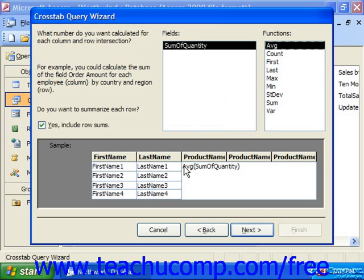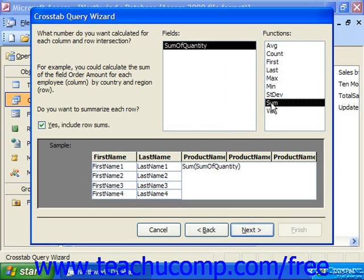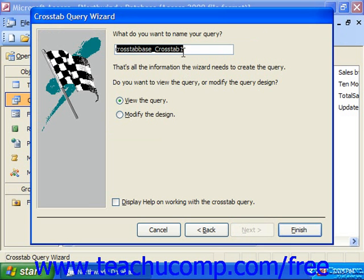Then for the intersecting cells — for each product sold by each salesperson — we are going to take the field Sum of Quantity, and choose to sum it. It will then ask if we want to summarize each row, and we can choose Yes, Include Row Sums, to get a total of the Sum of Quantity that the individuals shown in the rows sold. Go ahead and click Next, and it asks us what we want to name our query. Type in the name for your crosstab query and click Finish.